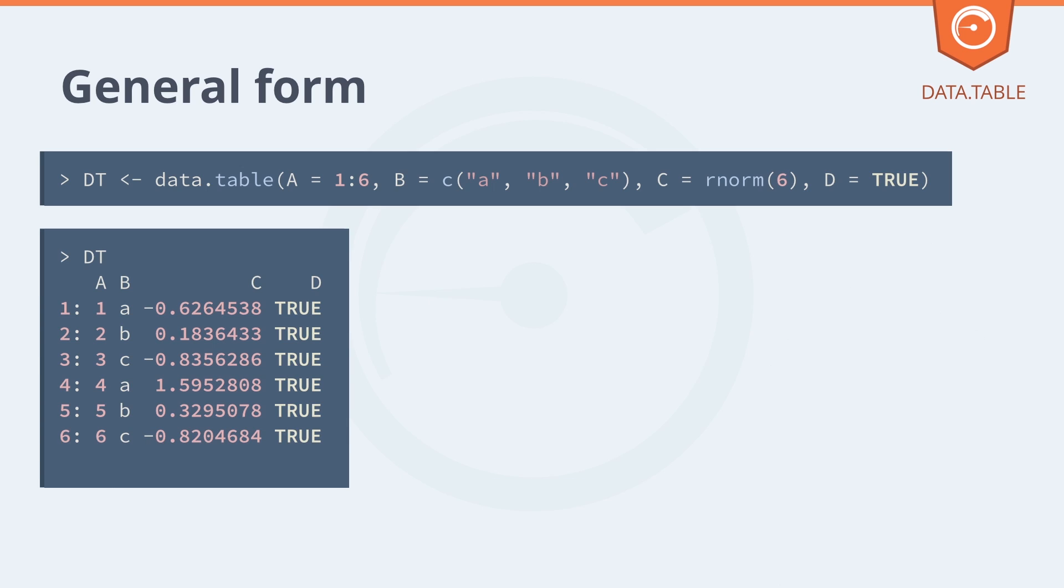Here's creating a data table, four columns and six rows just like a data frame. We notice that there's recycling in the B column. The A, B, C is repeated once. And recycling in D as well. The single logical value is repeated six times.